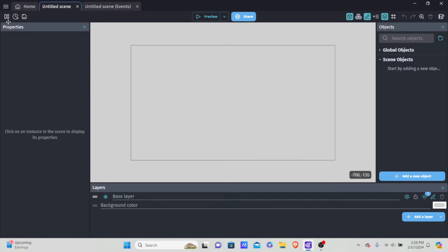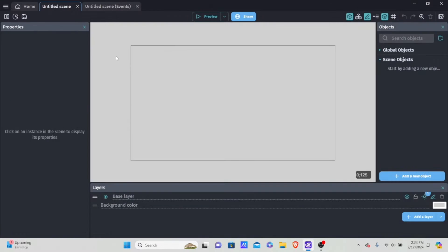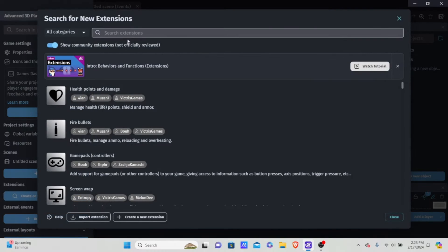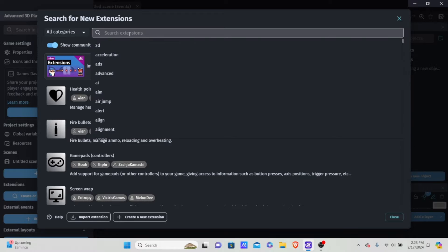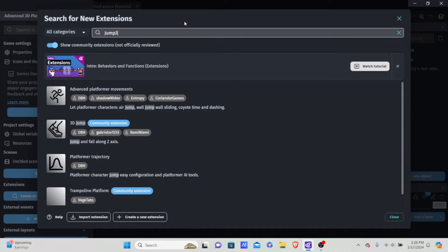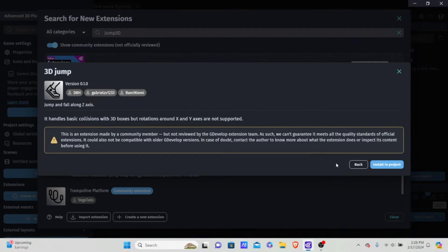The first thing we need to do is install some extensions that are built into GDevelop. Go to the project manager, then create or search for new extensions — we're going to get four. The first extension is called Jump3D, one of the new extensions that make 3D gameplay much easier in GDevelop, so we're going to install this in the project first.